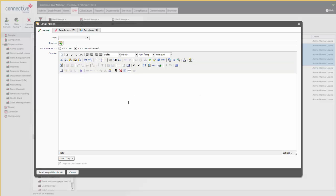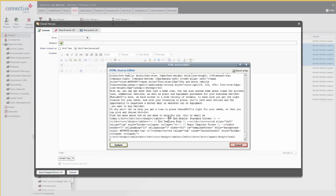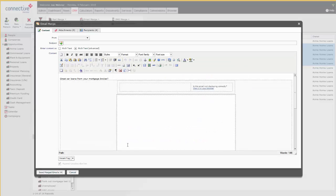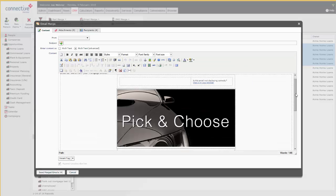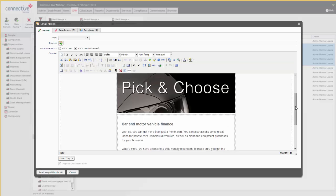...a bunch of other options here. Now, what we're wanting to do is paste some HTML in here, so open up the HTML source editor and paste in our code. Click Update, and it gives you sort of a preview of what you're going to send out to your clients.